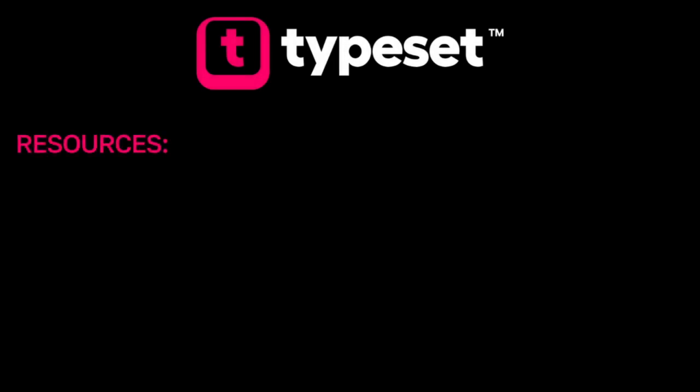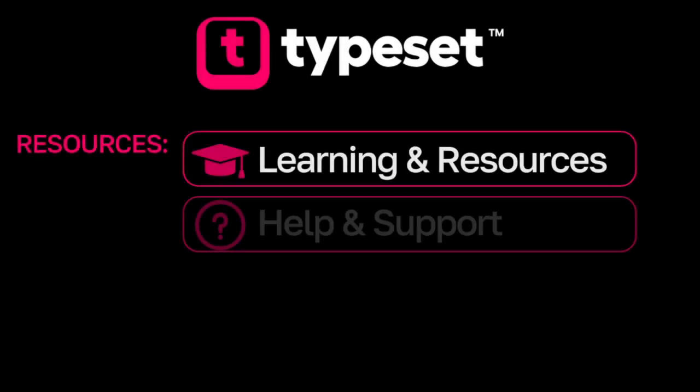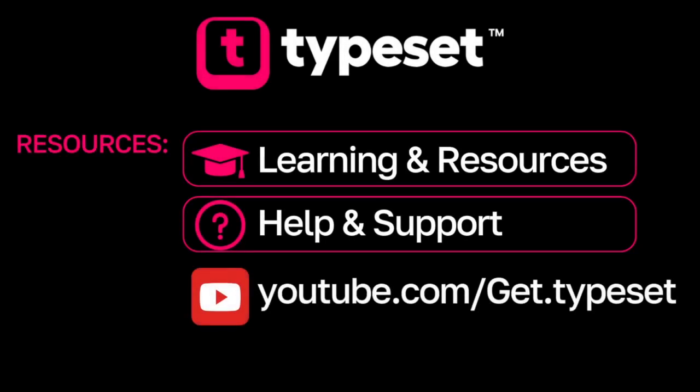Thanks for watching this video. For more resources, click on the learning and resources or help and support buttons in the Typeset app or visit our YouTube page.